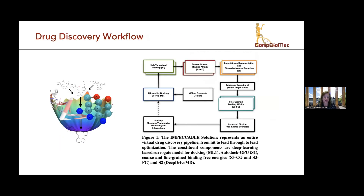For this, we actually use both physics-based models and machine learning models. We have developed a drug discovery workflow, which is open source and has the entire drug discovery pipeline. It uses docking and machine learning predictions to refine the docking scores, then goes through binding affinity calculations to come up with binding free energy estimates and choose the best drug out of a number of different possibilities.